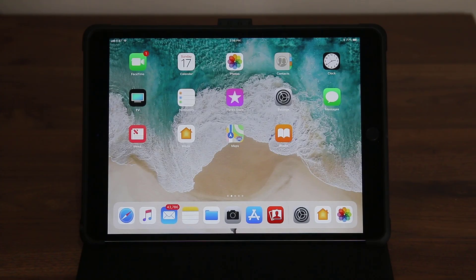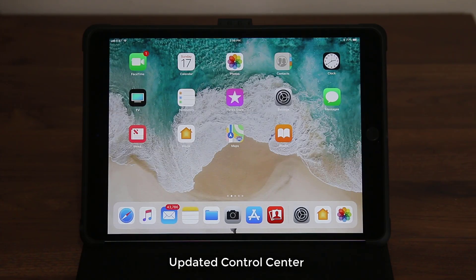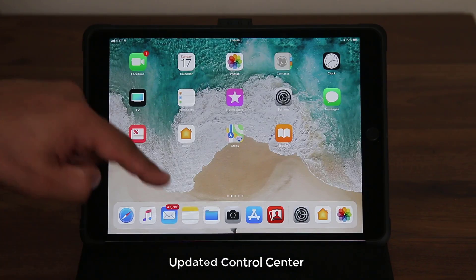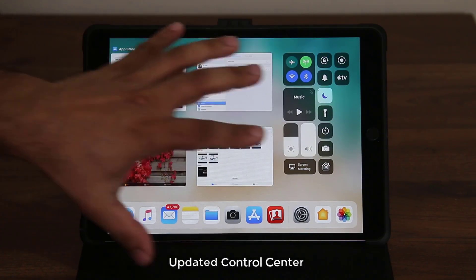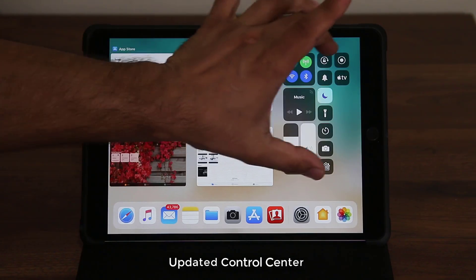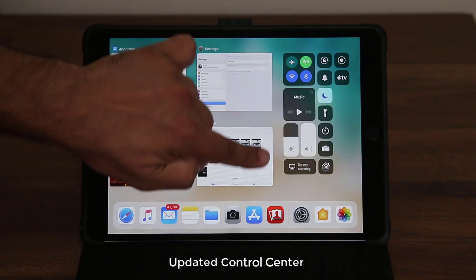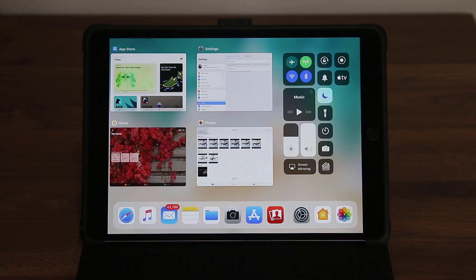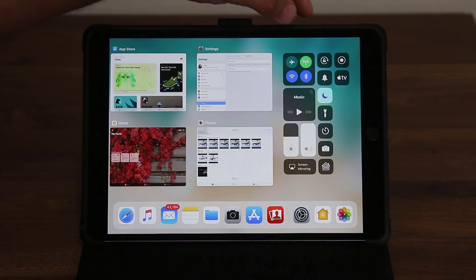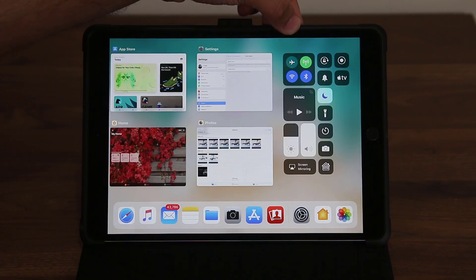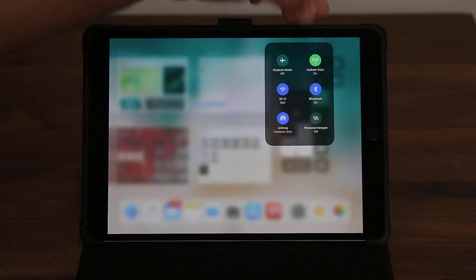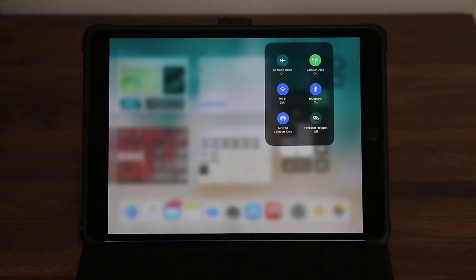The very first thing I want to talk about is the new control center, which has been modified and is also customizable now. You pull from the bottom and keep pulling up till the whole multitasking pane shows up, and on the side you've got the control panel. Pay attention to these two big squares — you can press and hold these and they will expand and give you even more options.